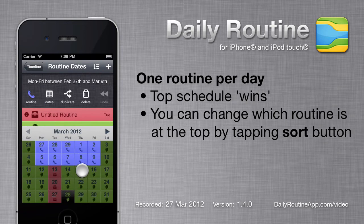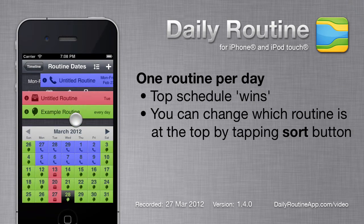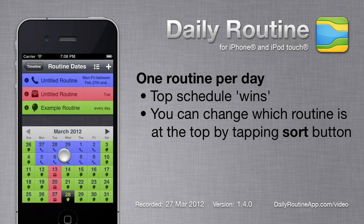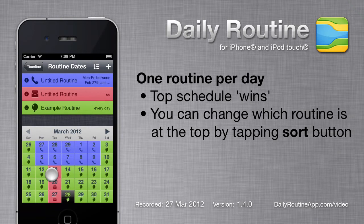By now, you've probably noticed that new schedules, such as the blue one, seem to block schedules created beforehand, such as the pink one. Daily Routine will let us schedule multiple routines, but only the topmost routine will be used for a given day.